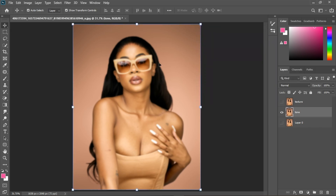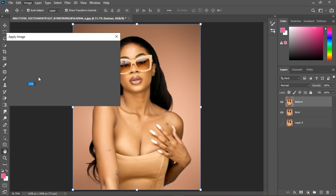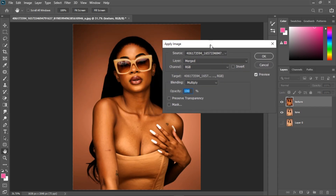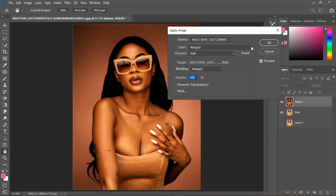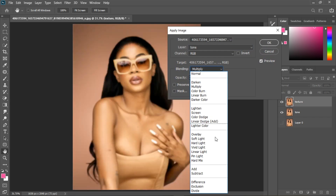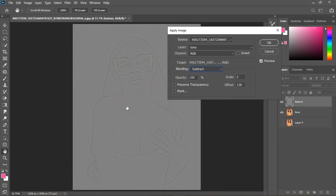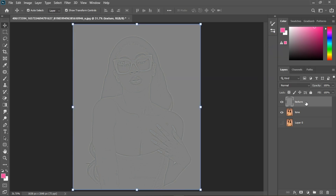Turn the texture layer back on and go to Image > Apply Image. For the layer dropdown, select the tone layer. Under blending, change it from Multiply to Subtract — you are subtracting the texture from the image. For an 8-bit image, take the scale to 2 and offset to 128, then click OK.